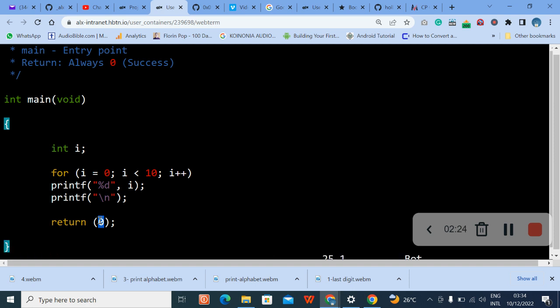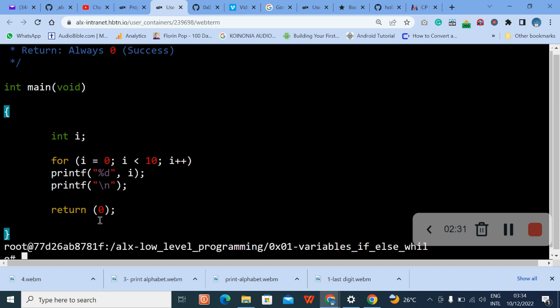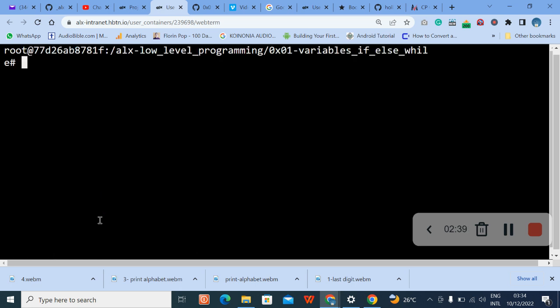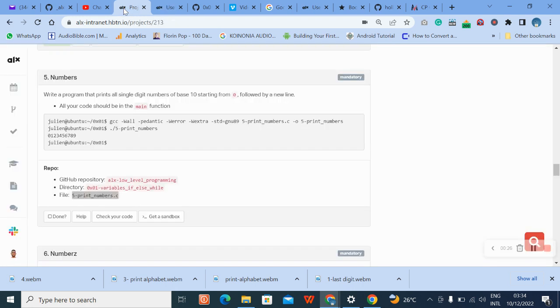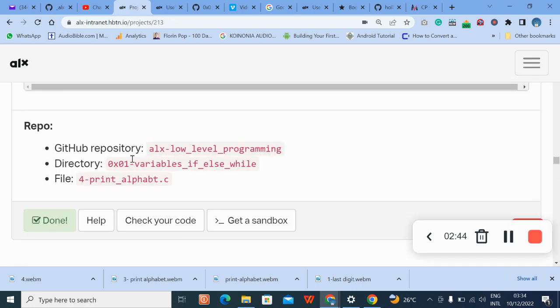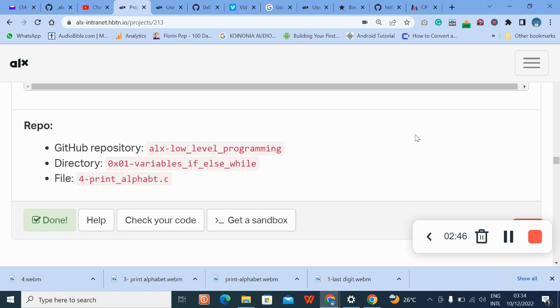We press escape, control shift colon x. Let me clear my screen so you can see. Now the next thing we are going to do is to go back here to number five.